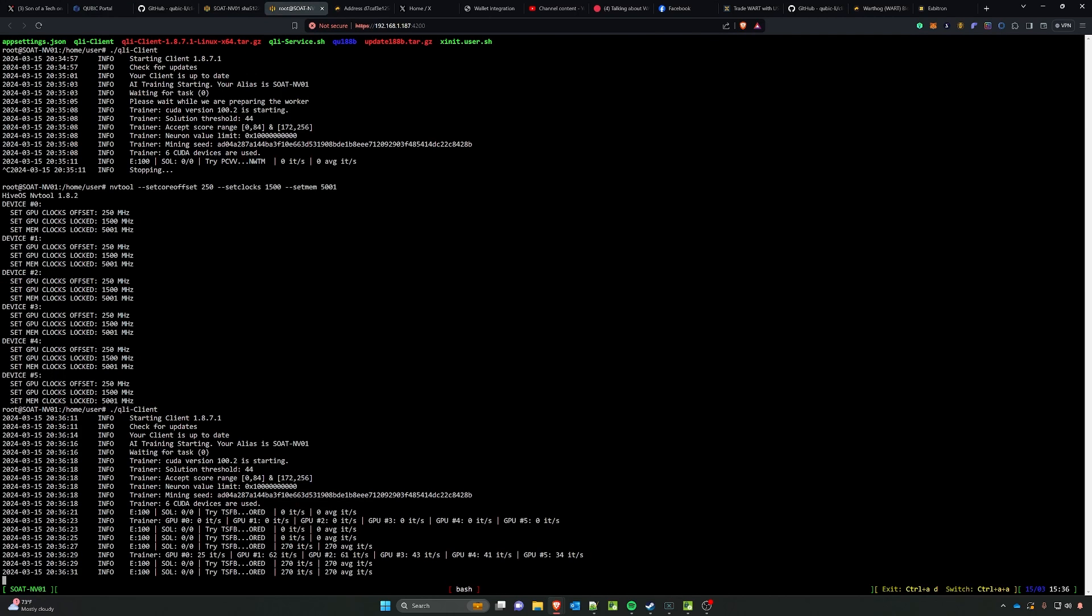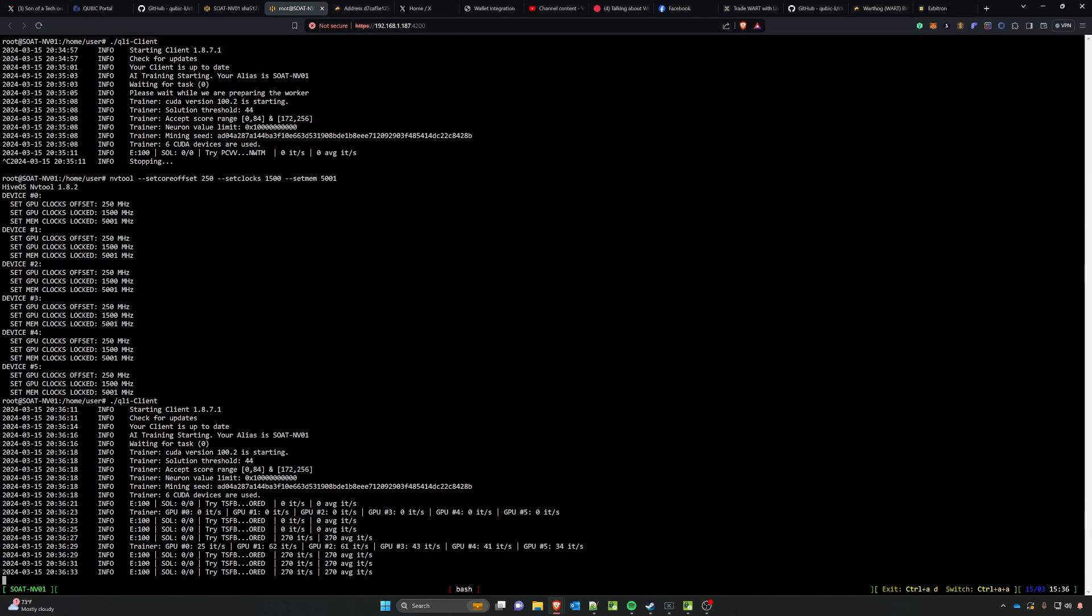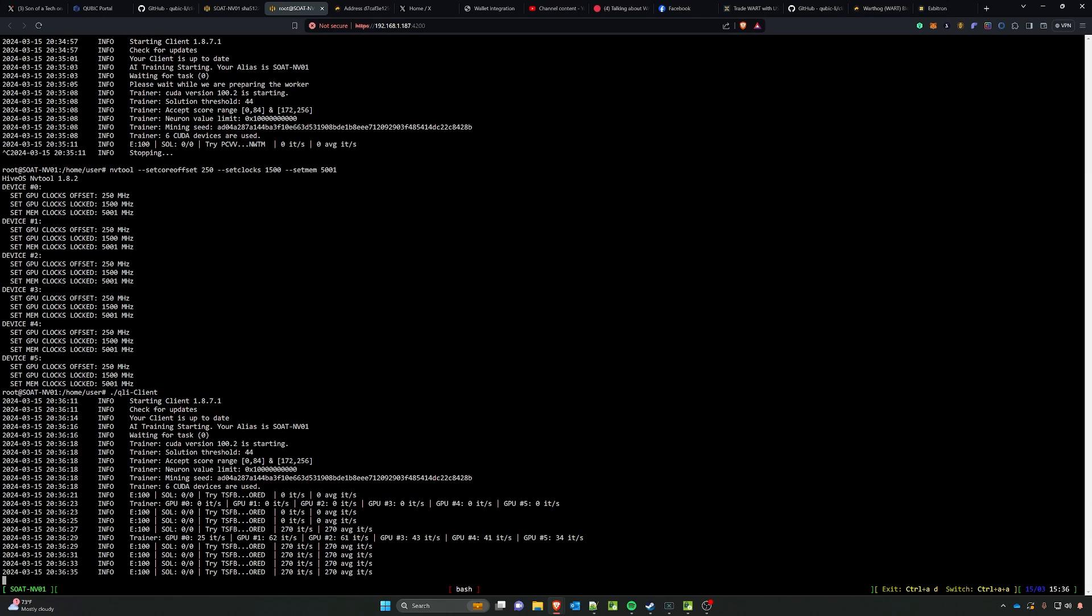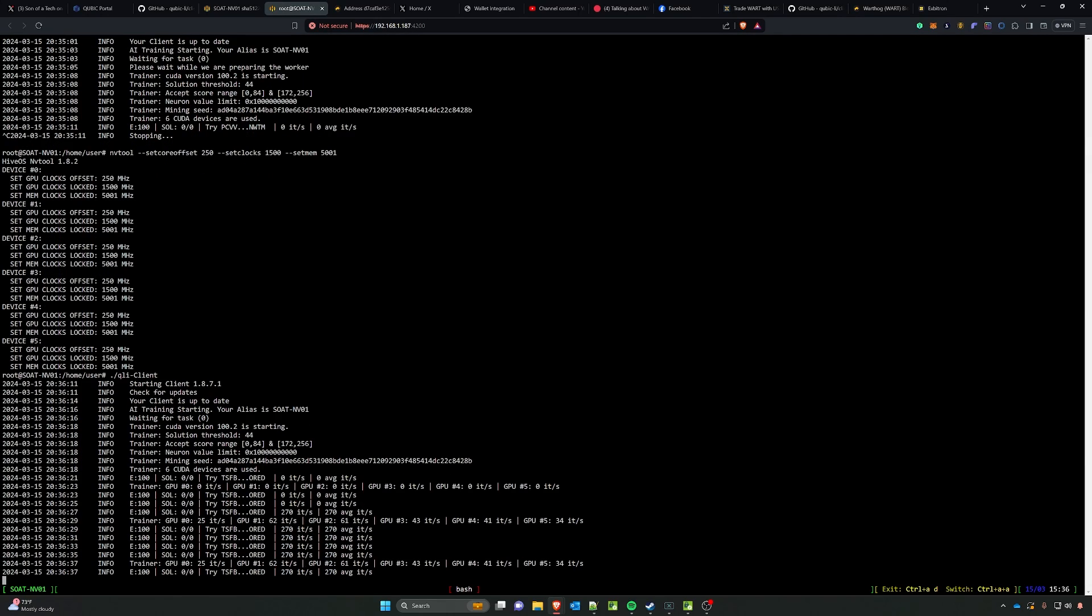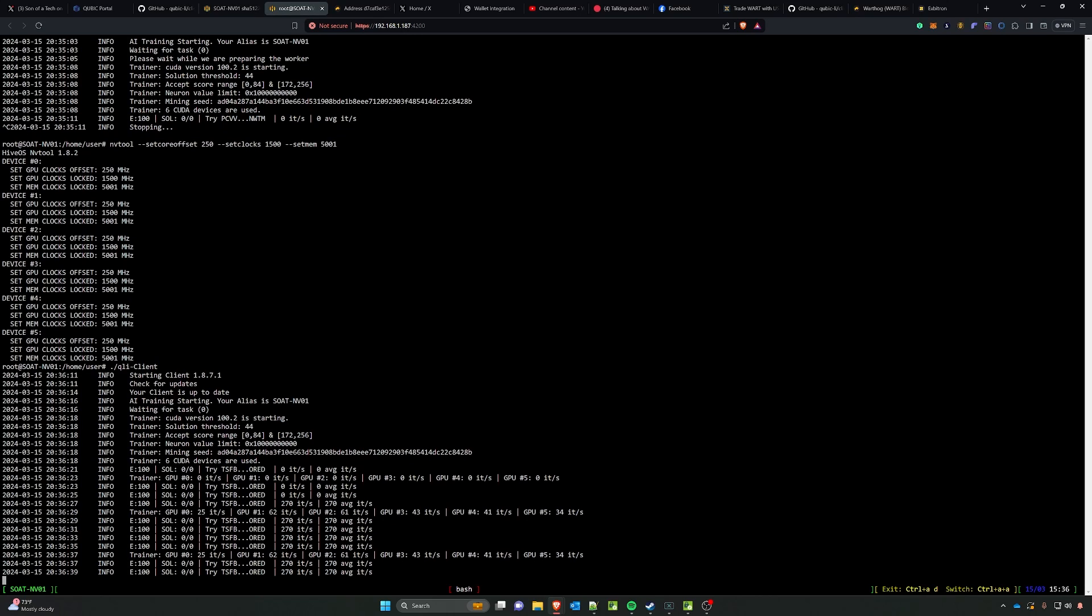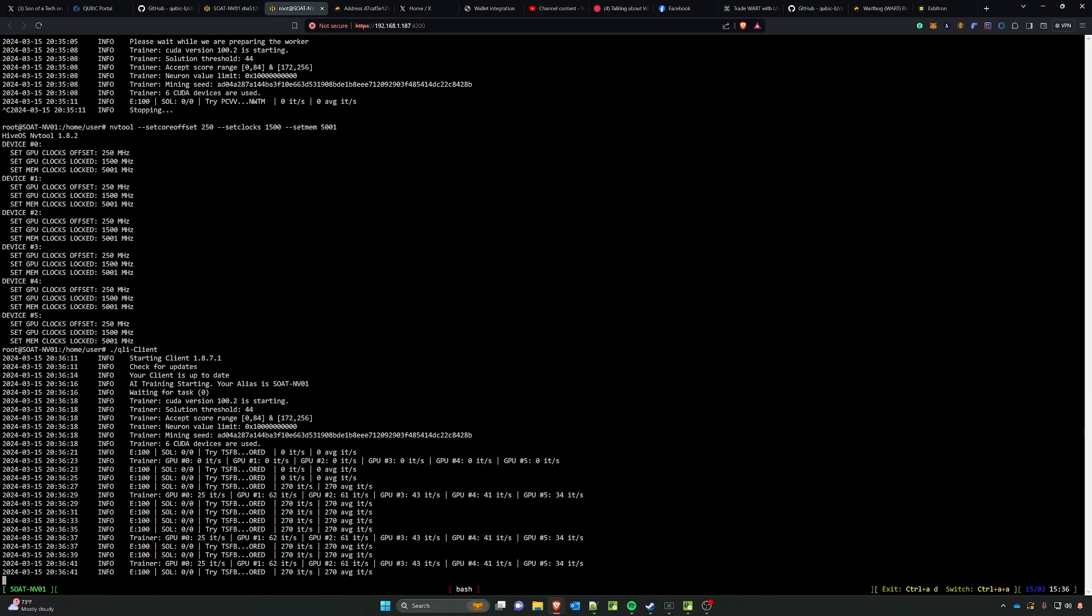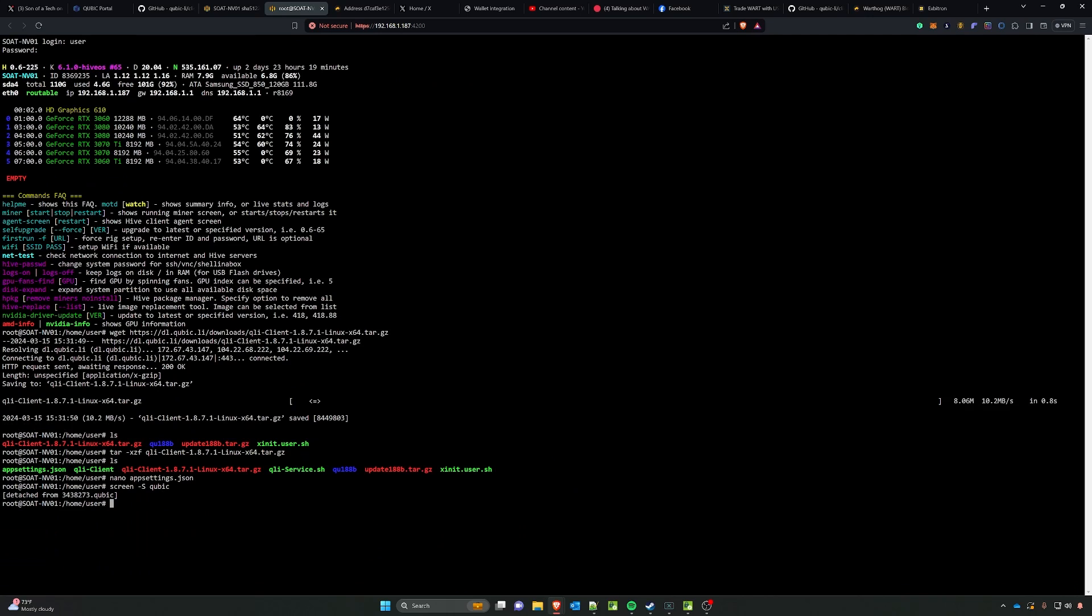If we go back over here you can see that we are beginning to mine and it is showing basically all of the GPUs mining here at various different rates which are calculated in iterations per second. At this point we can do Control A D that will exit the screen so that the miner will not stop.